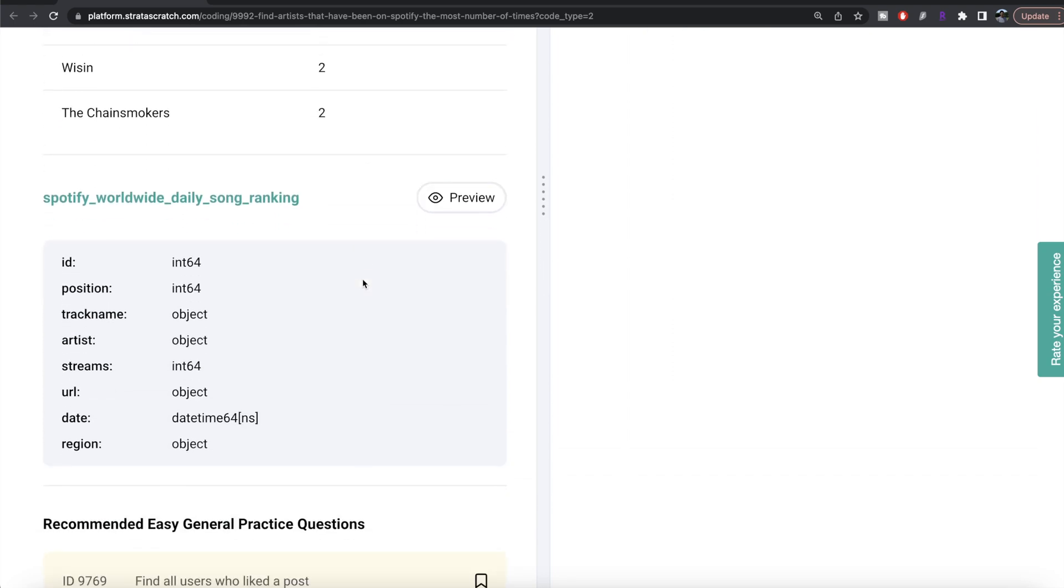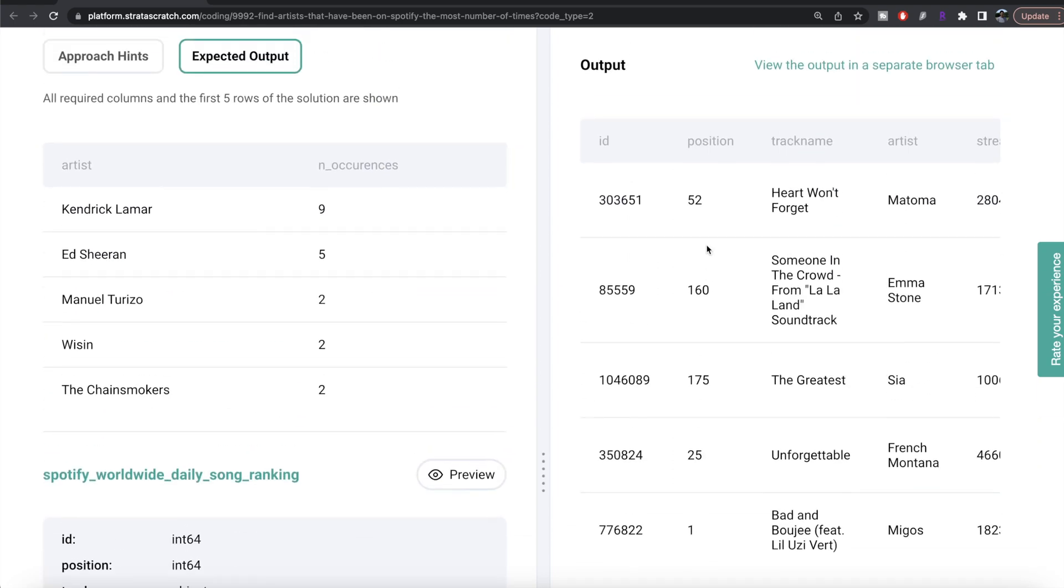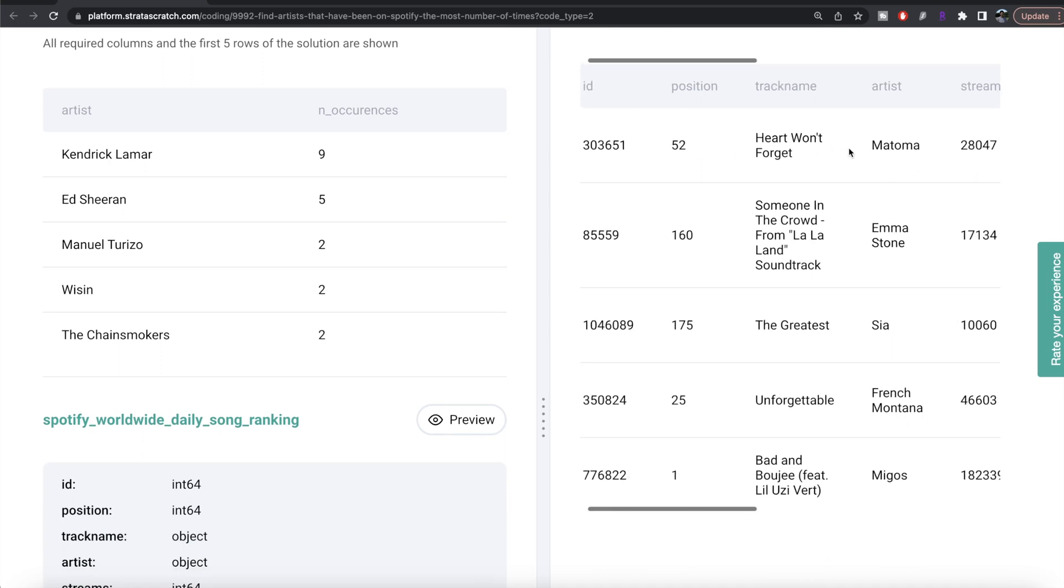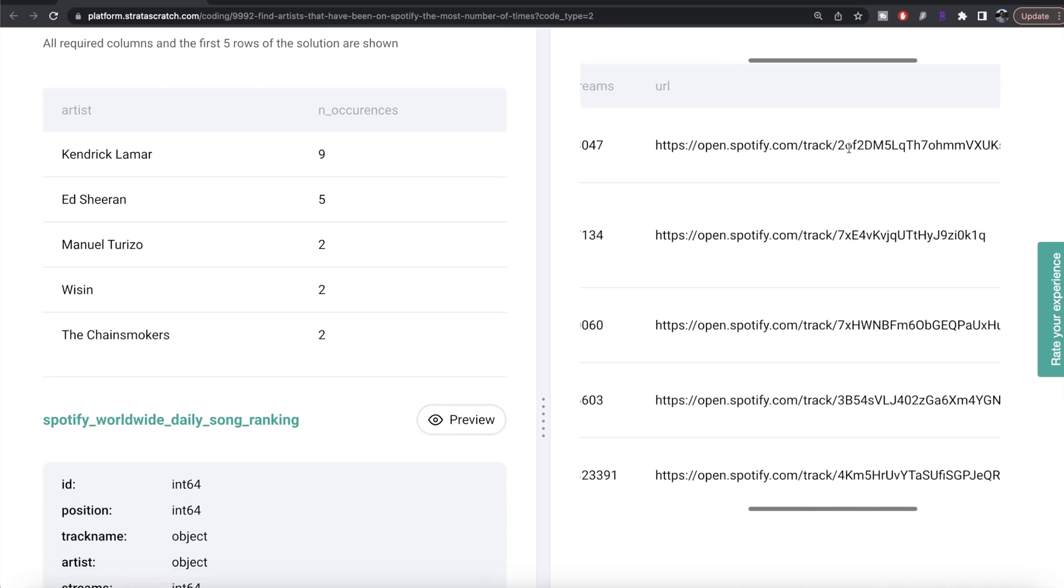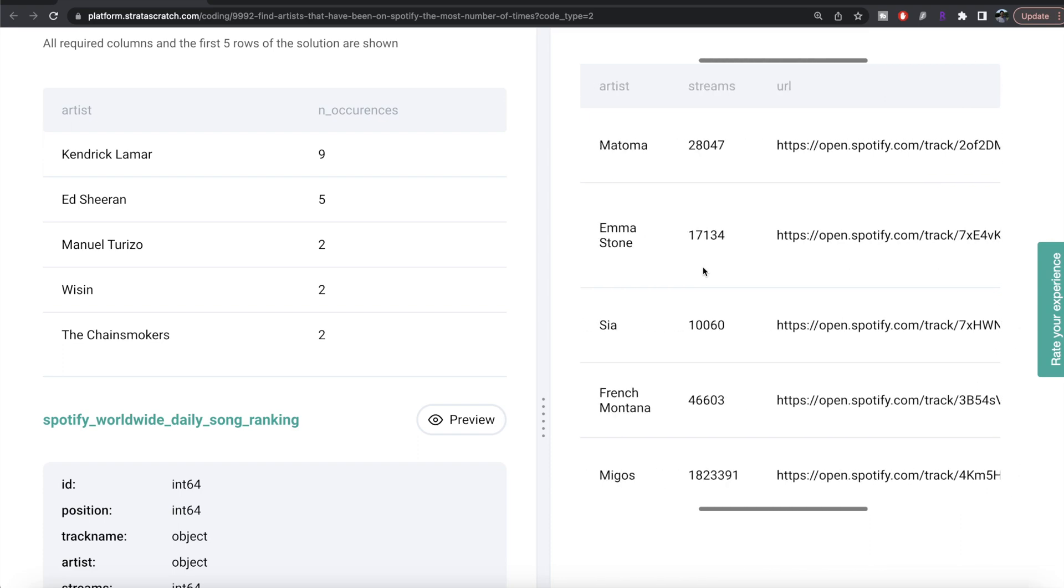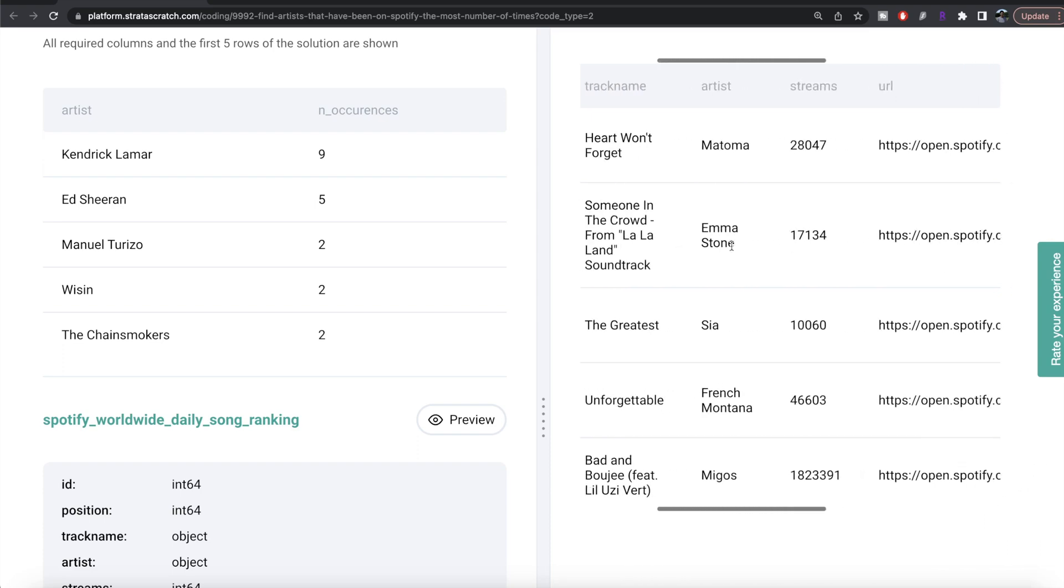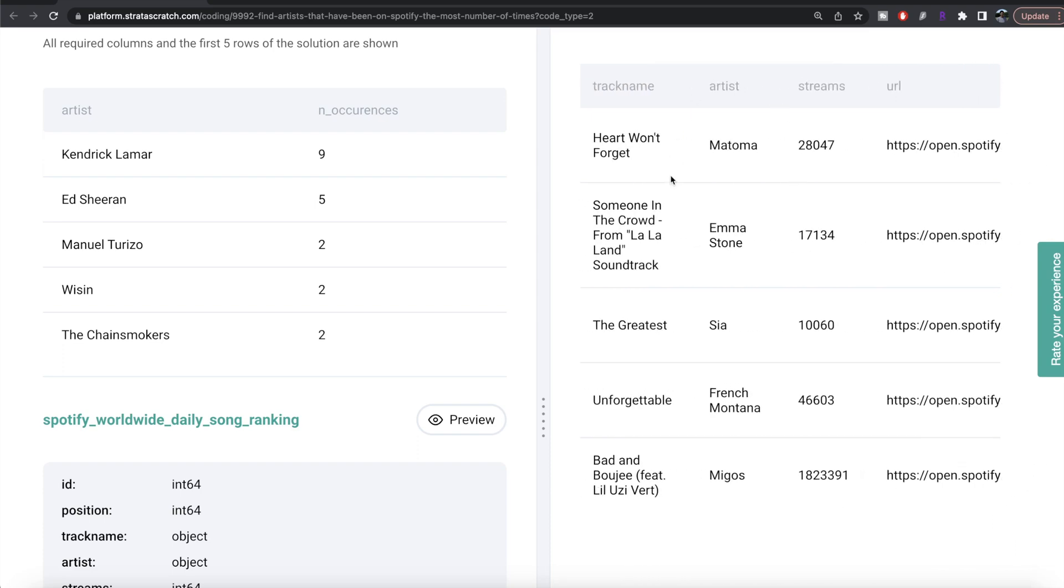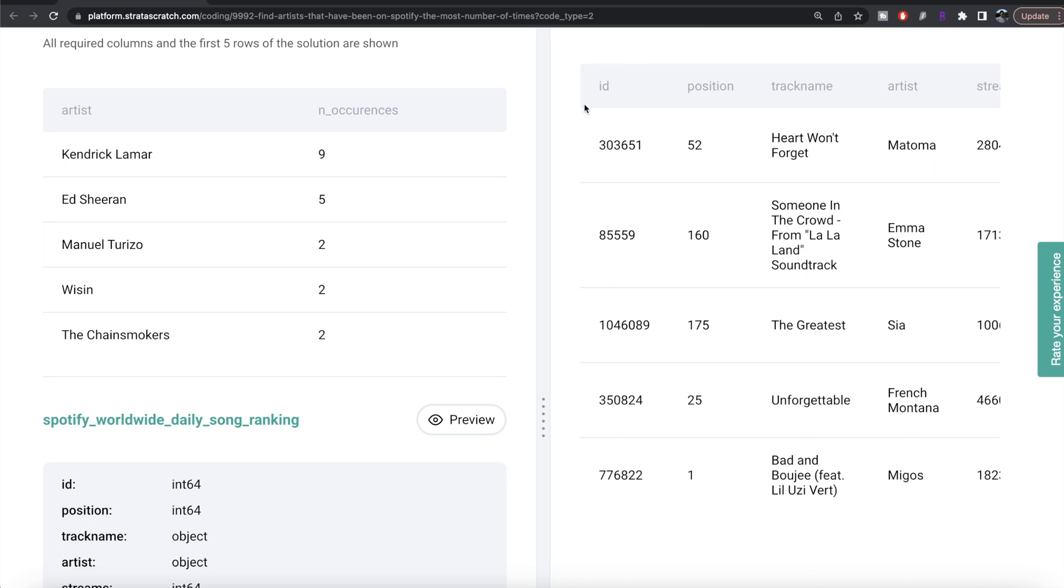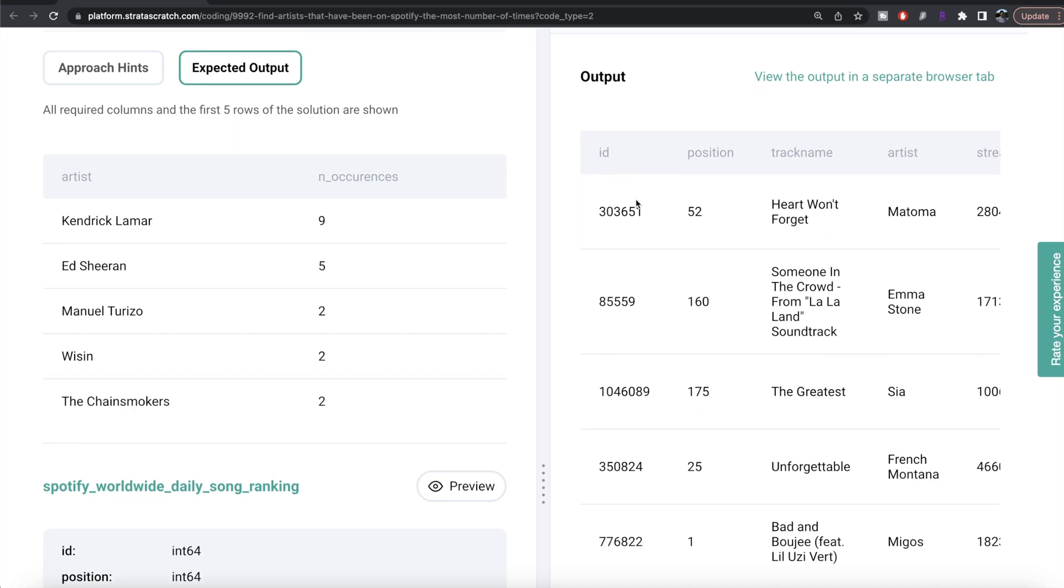Let's preview this data frame. If we look at this data frame, you have information regarding the ID, position, track name, a lot of other stuff, date, region, etc. To do this, what we need to do is group by the name of the artist, and then from this column ID we can count how many times they are appearing on this list, because if you are appearing on the list then you're going to have an ID associated with you in this data frame.